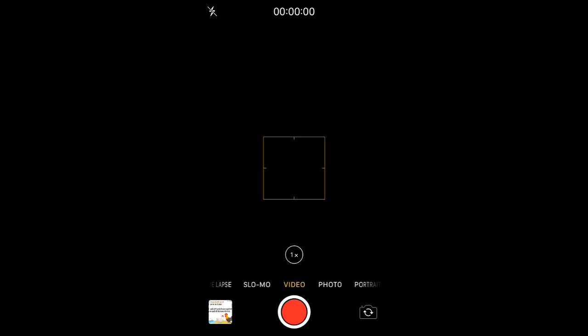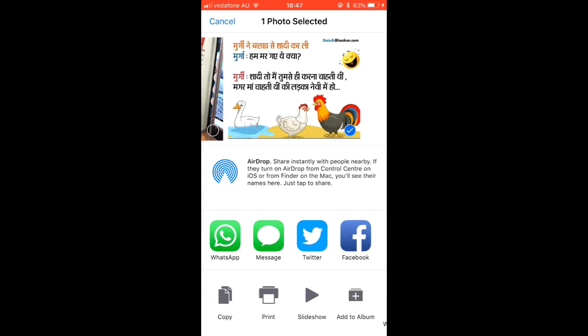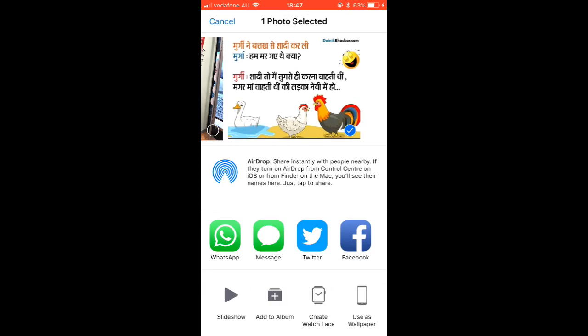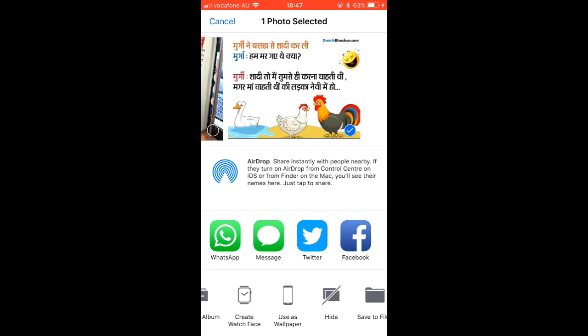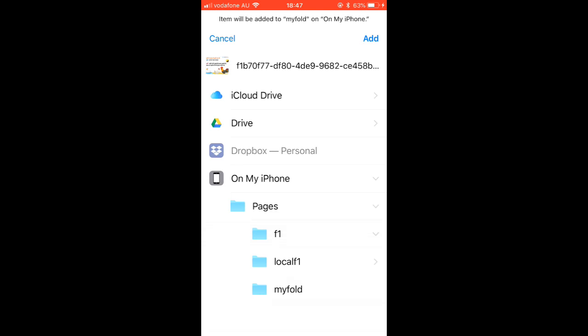Tap 'Done' and you can see that a new folder is created. Now if you take a picture and want to save it to that directory, go to the picture, tap the share arrow at the bottom, scroll down, and tap 'Save to Files.' You will see the new 'My Folder' directory you just created — select it and save your file there.